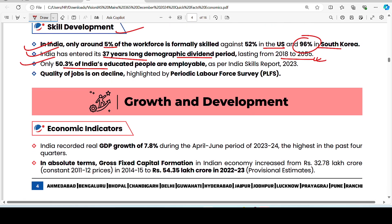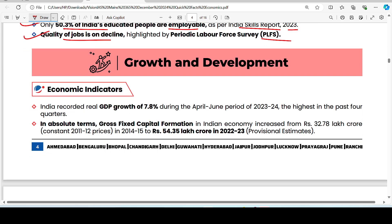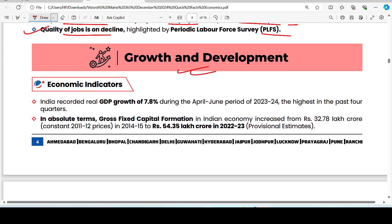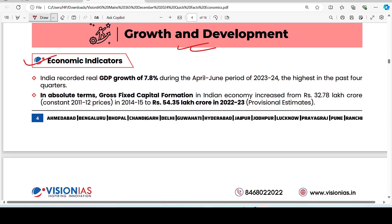Only 50.3% of India's educated people are employable. Quality of jobs is on decline. Moving to Growth and Development economic indicators: India has recorded real GDP growth of 7.8%.